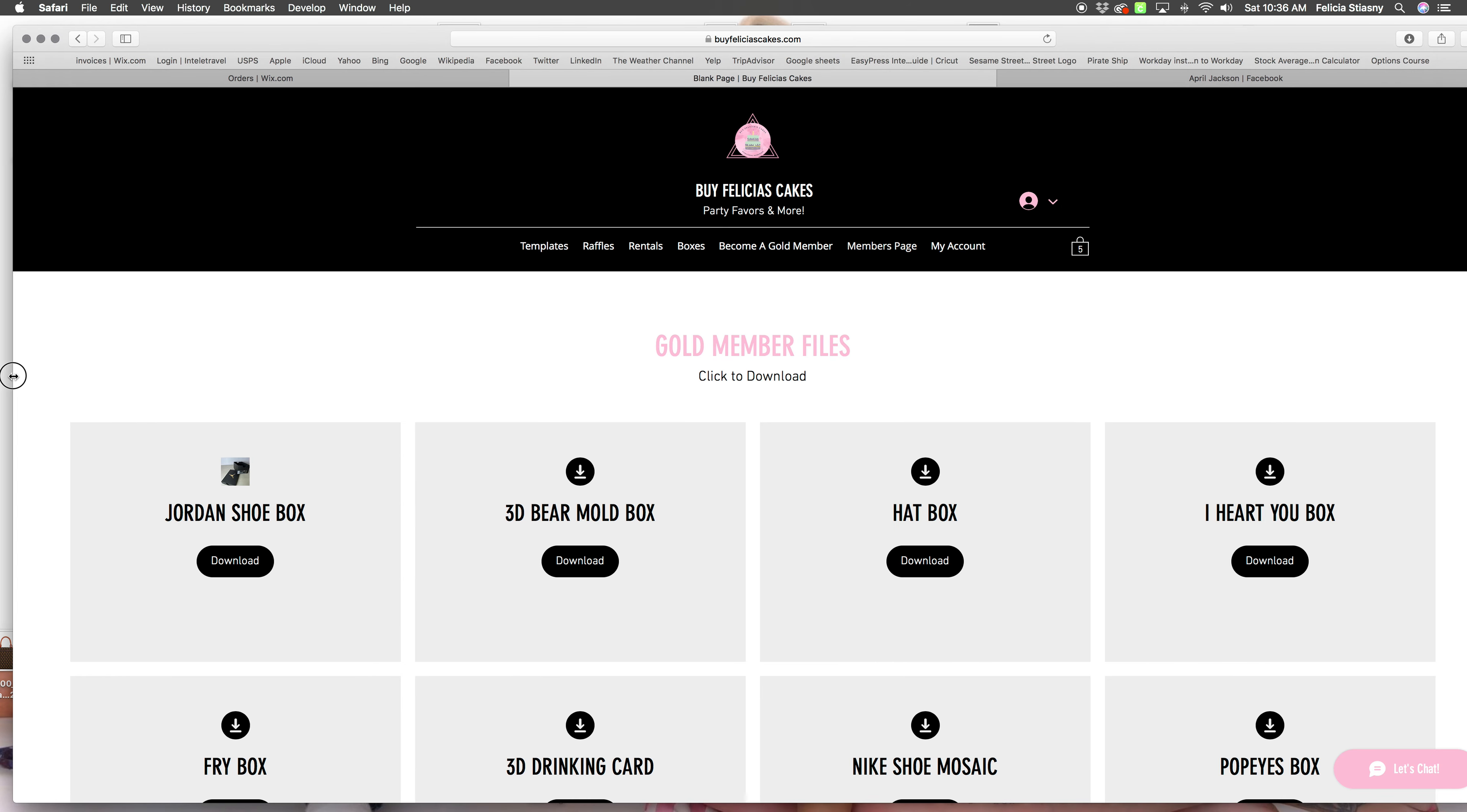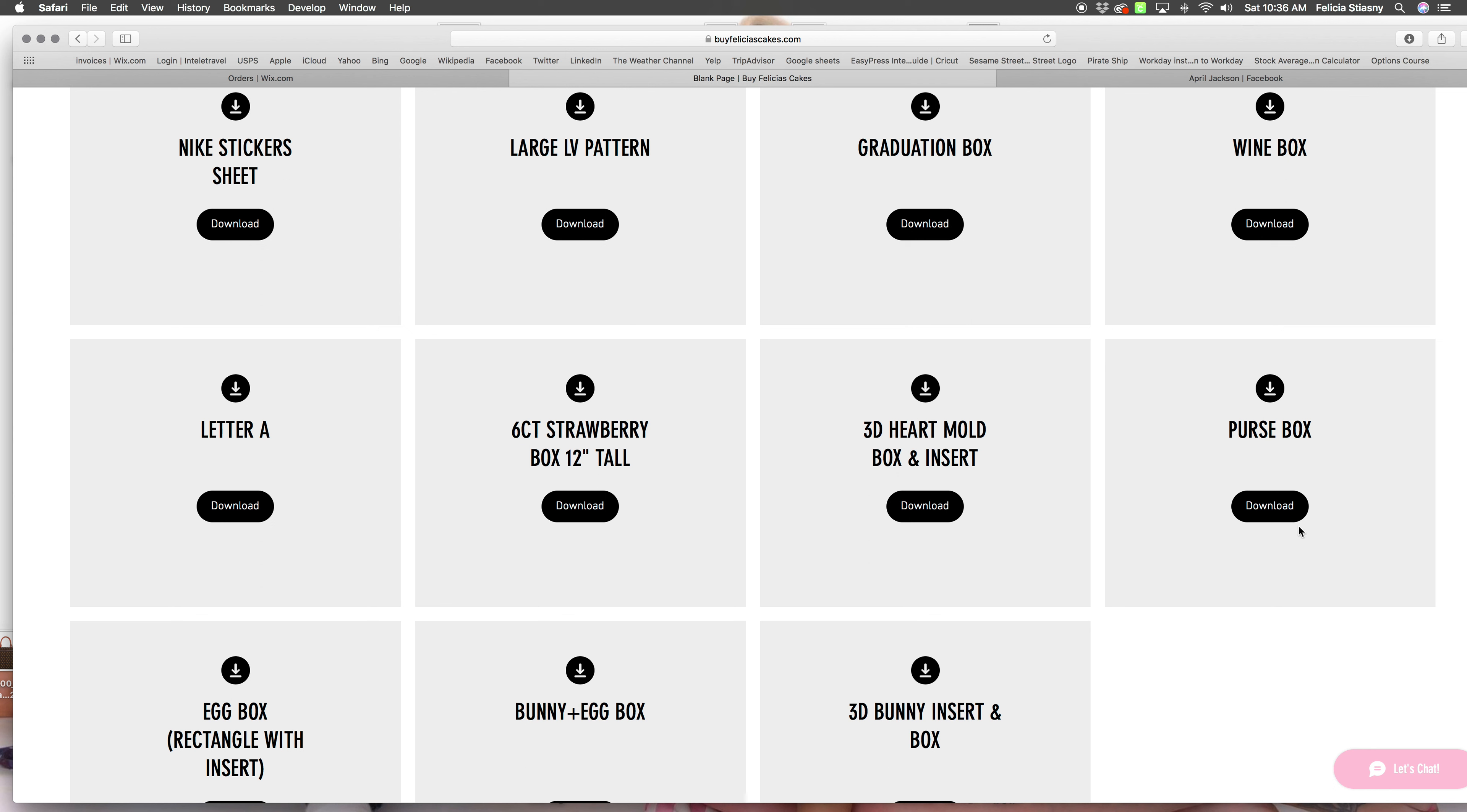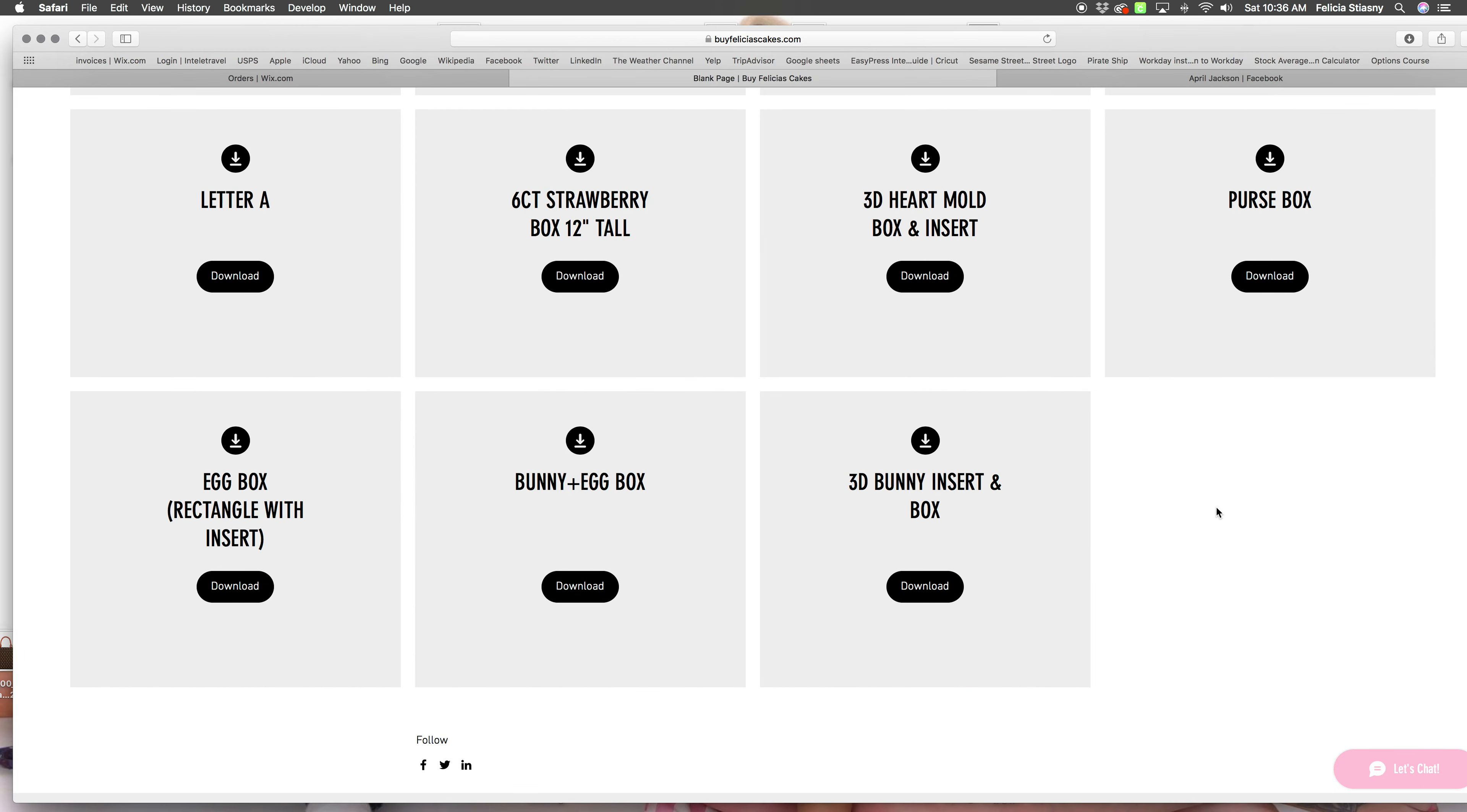Let's start this off. I want to show this is for my goal members. This is what the members page looks like. I'll add all files, special files. Like they have access to the purse box. We'll be adding a lot more.